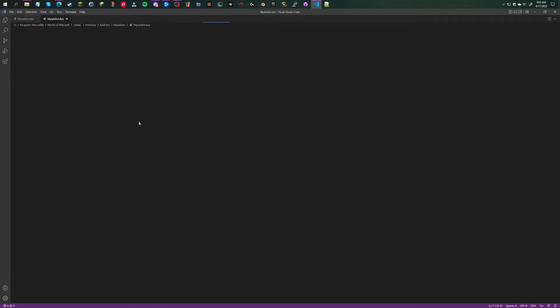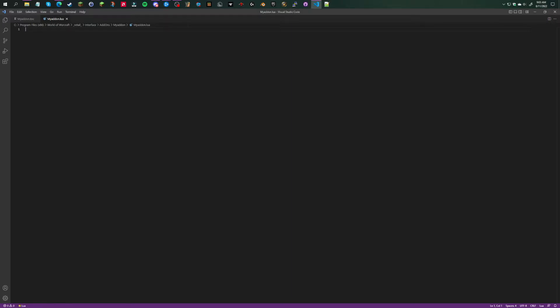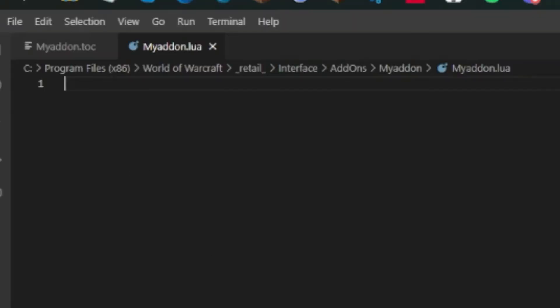This is where all your code can go. There's a lot of code - so much code that if I tried to explain it all in one video, this video would take hours. So we're going to do a simple print statement.